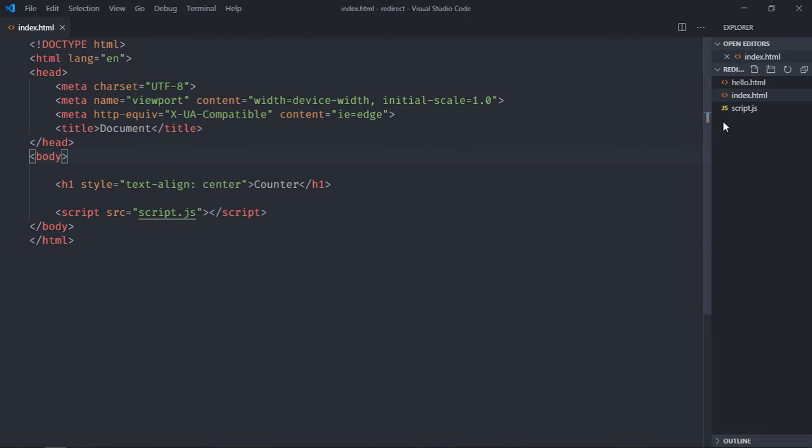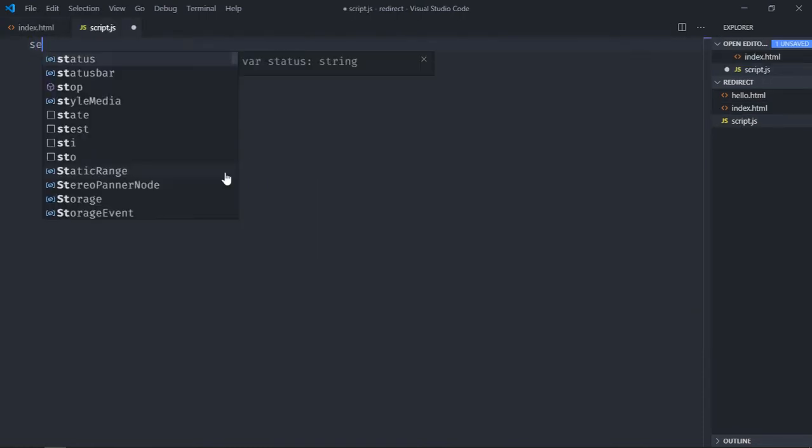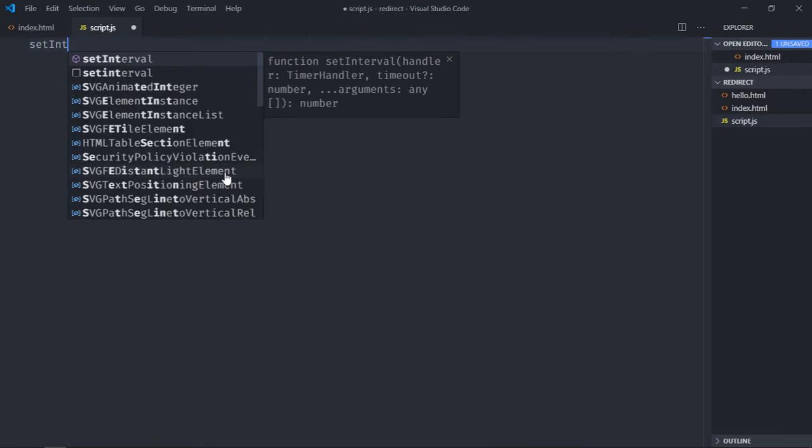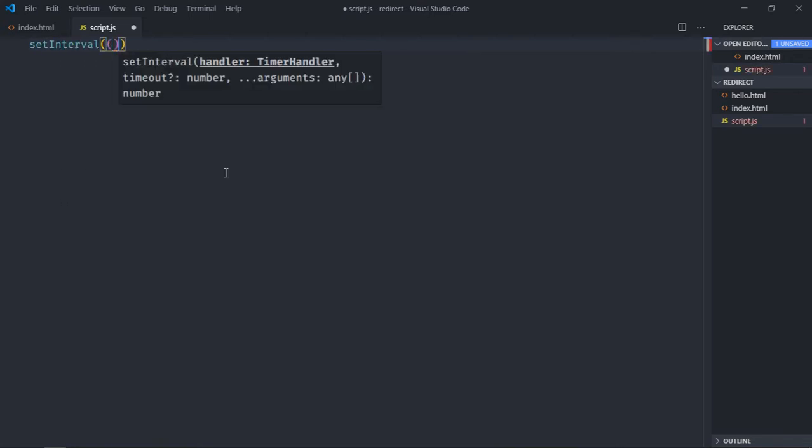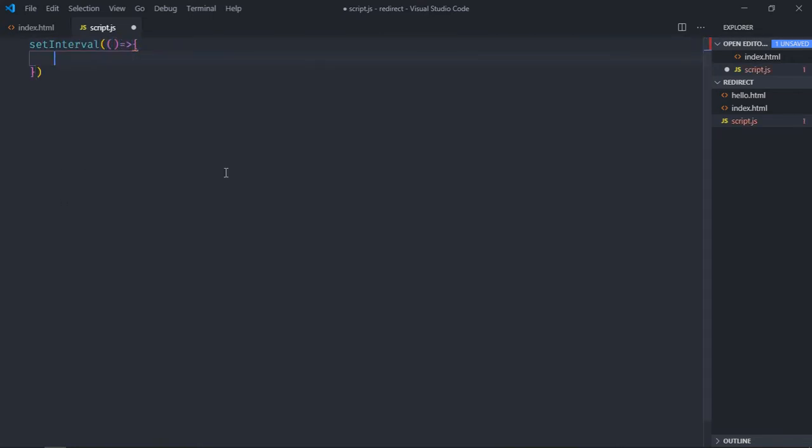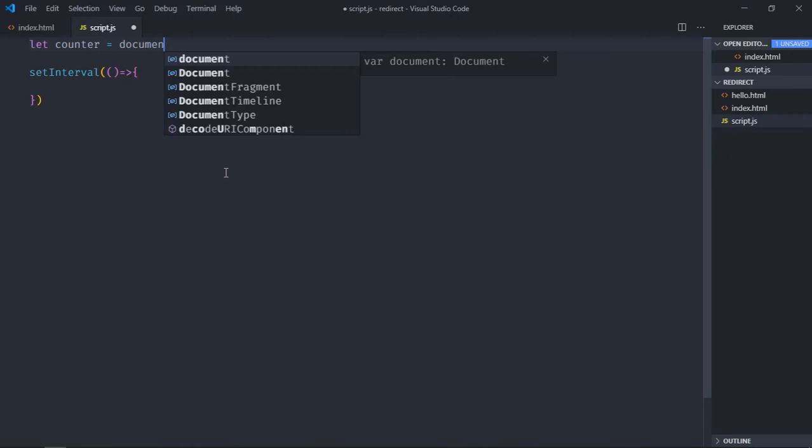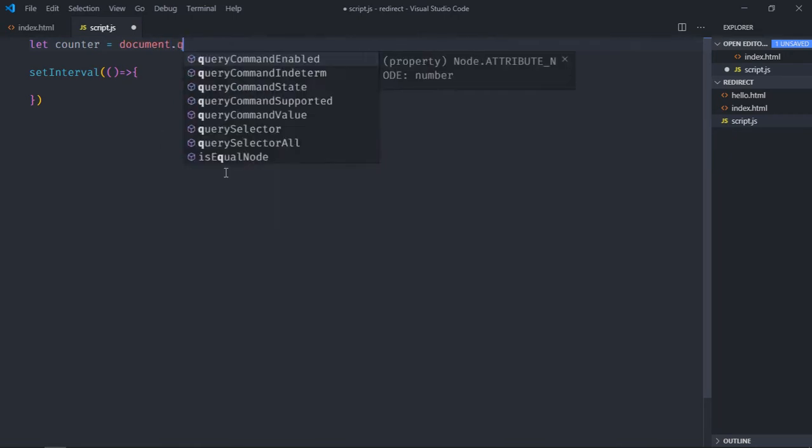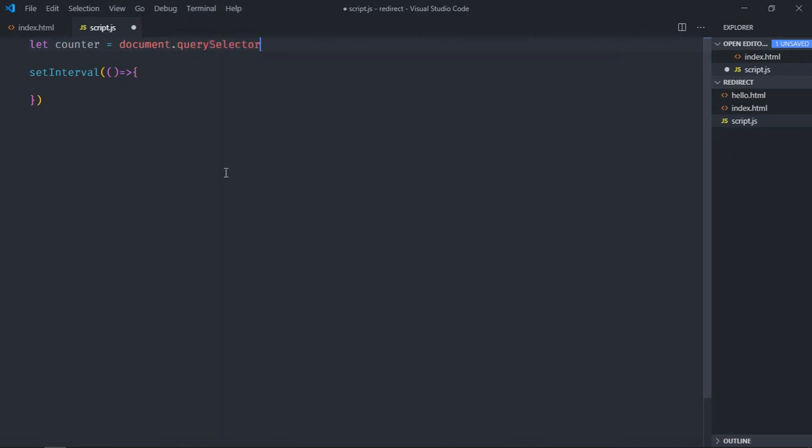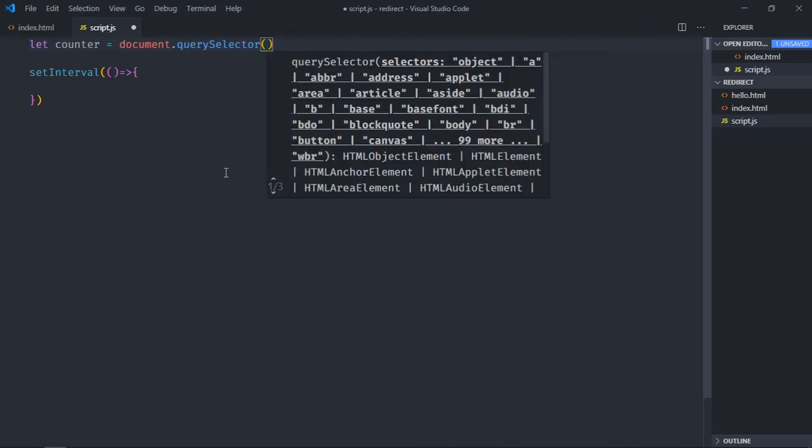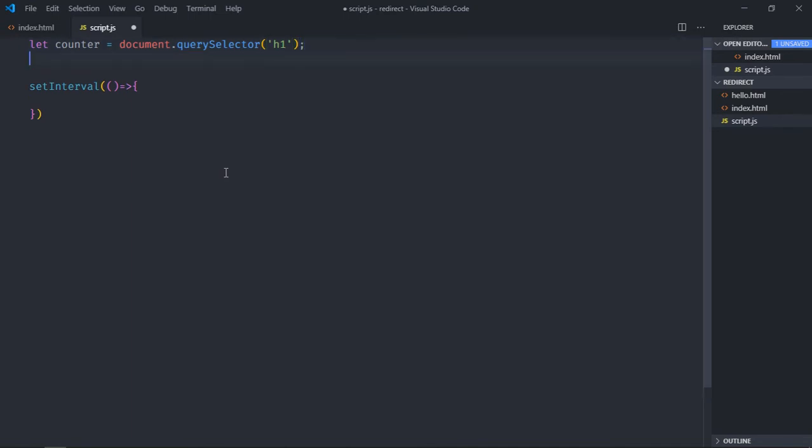So in the script file we'll make use of setInterval function. And do one thing: just select this h1 element and we'll call it counter. And let's make...